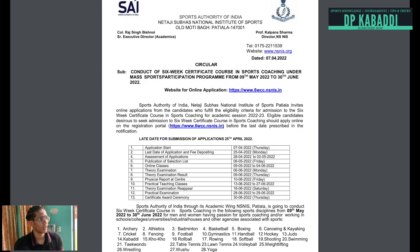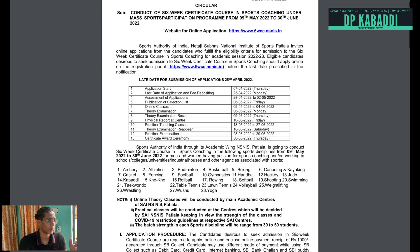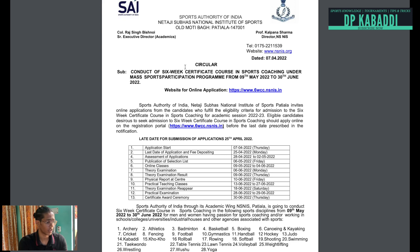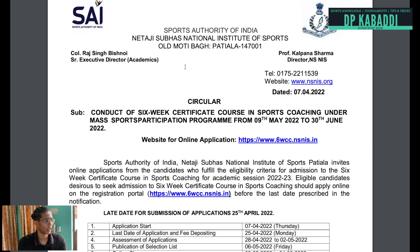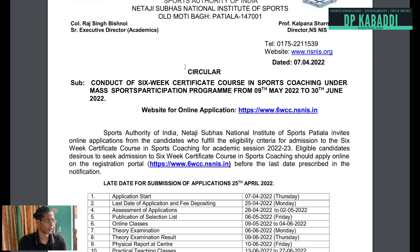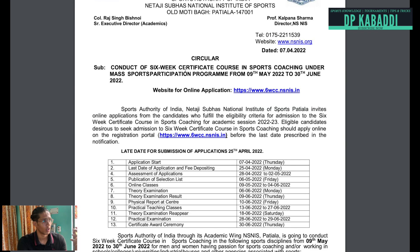Let's go to the screen. As you can see on the screen, you can see all of the details. I will show you all on Zoom — the content of the 6688 course in sports coaching under mass sports participation.